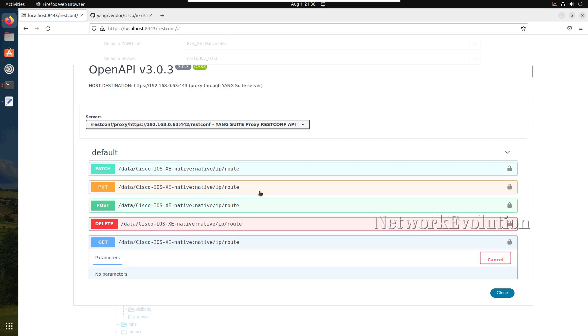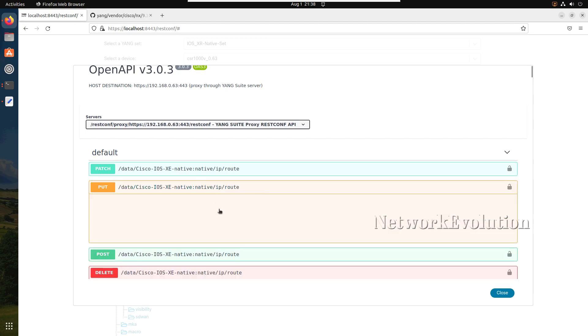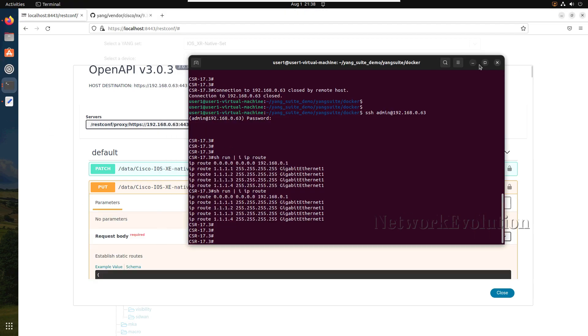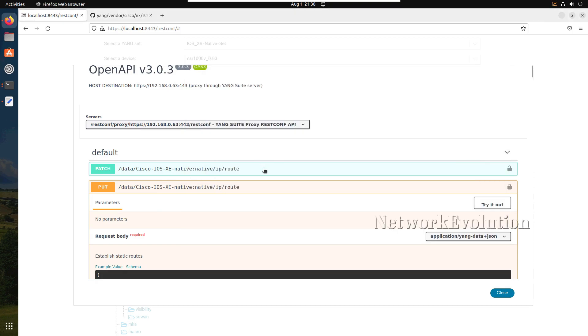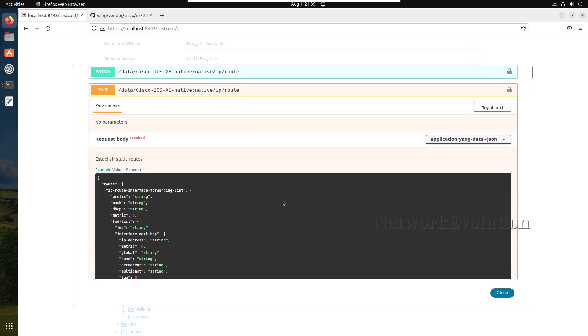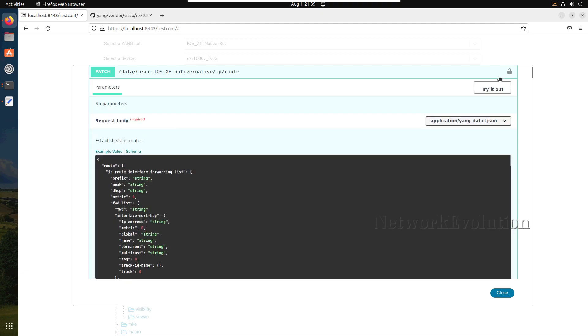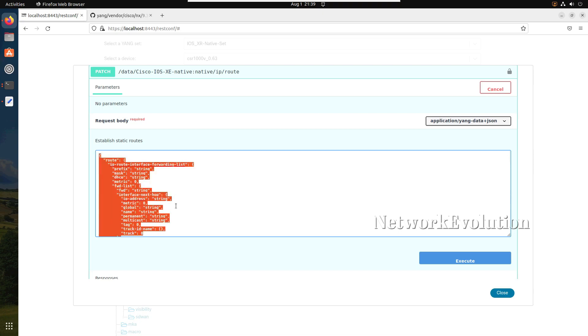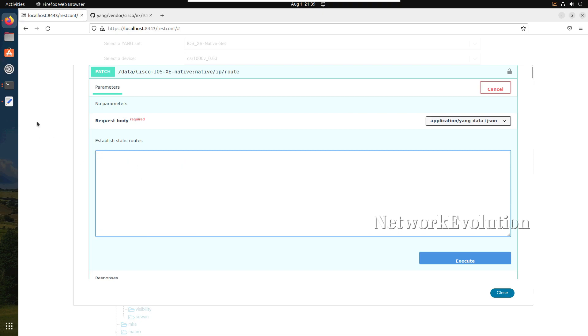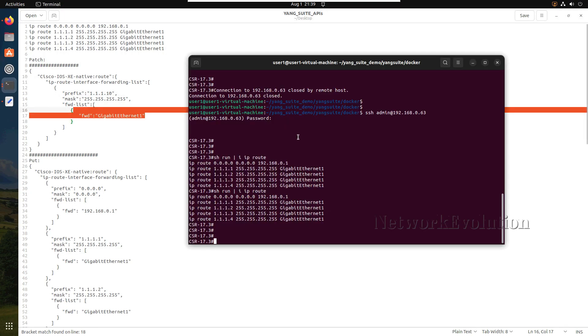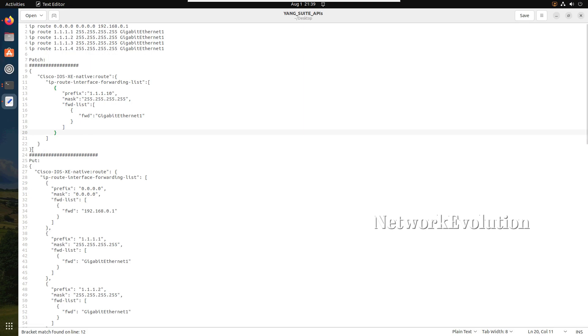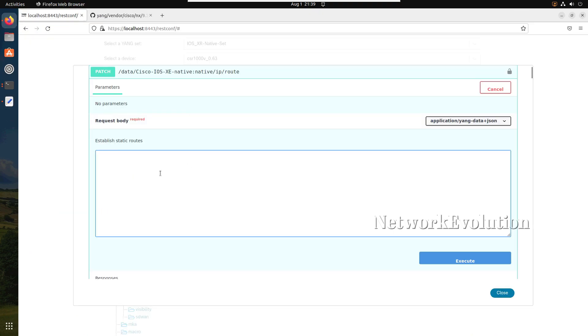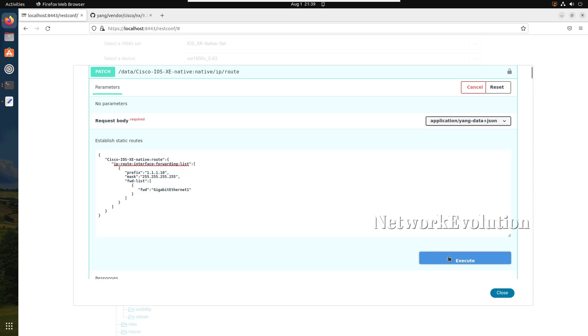Now if we want to add additional routes to it, we need to do PATCH. If you do PUT here, this will erase all the current routes and add only the route what we are going to add. If you want to append values, then you need to do PATCH. First we will try PATCH, then we will do a PUT method. I will click on PATCH, try it out, and I will delete this data. I already have some data kept here. This will add additional route 1.10 with gigabit 1. Now we don't have 1.10 here. I will copy this, put it in PATCH, I will execute.